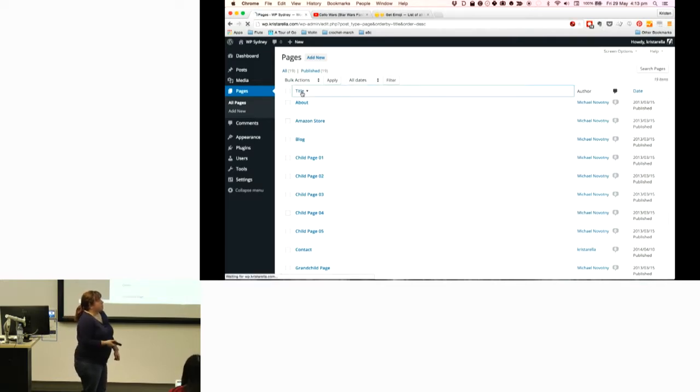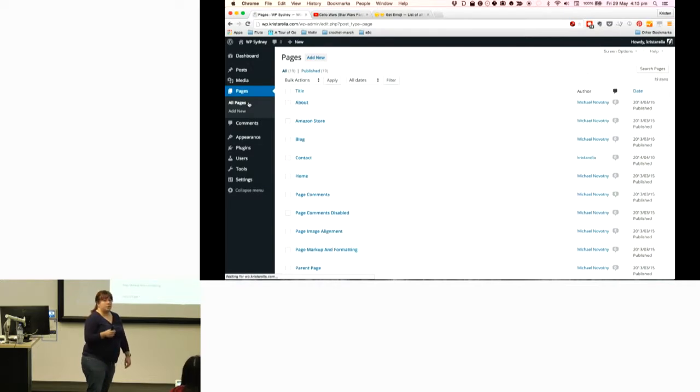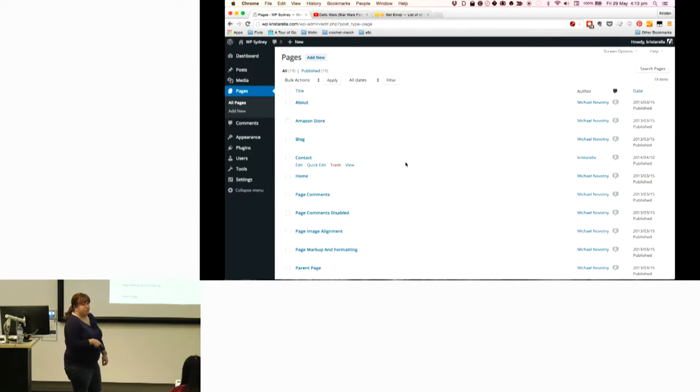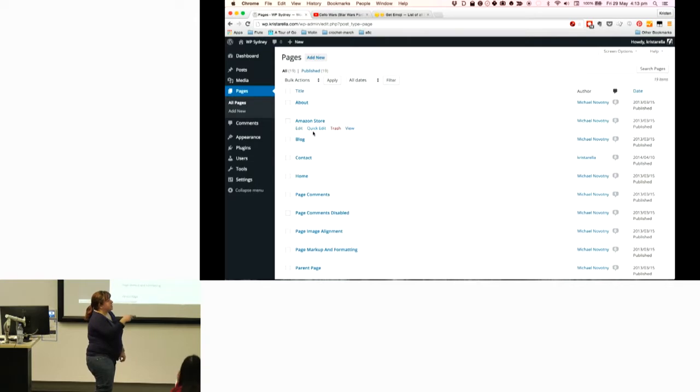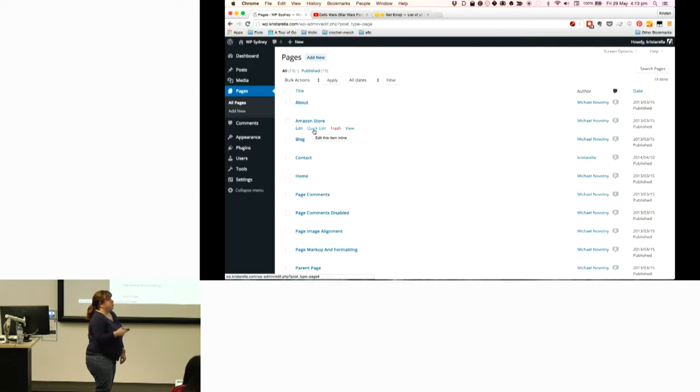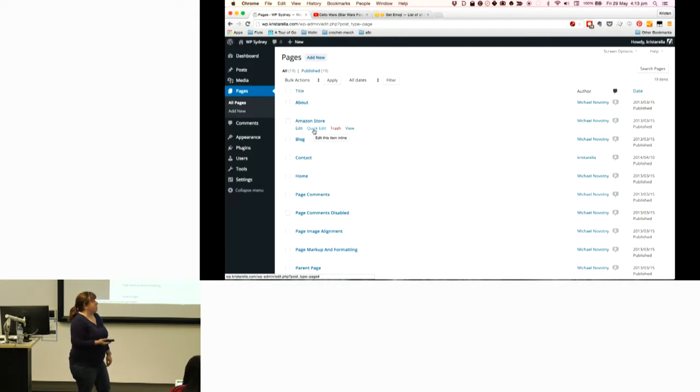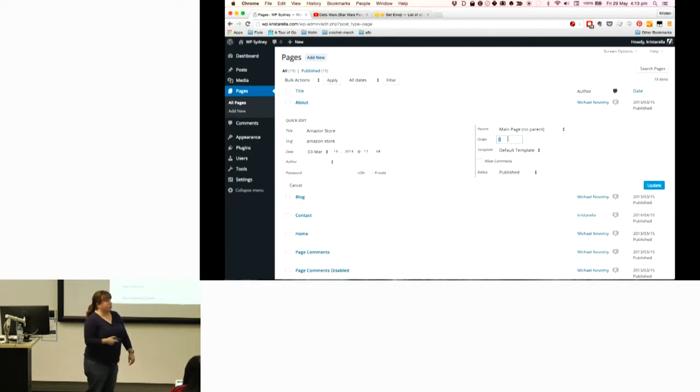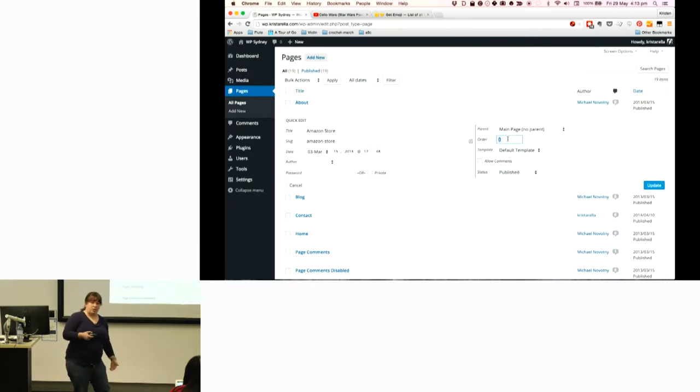The other thing that you can do is you can use the page order setting. The easiest way to access it is to use quick edit. There's just a few settings in the quick edit section, and that page order is right there. The way the page order works is that every page is zero by default, and the zero will be at the top. Higher numbers will be at the bottom.